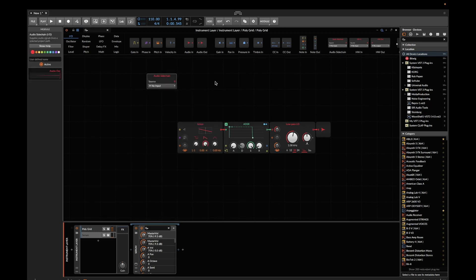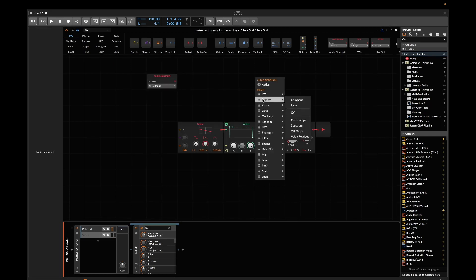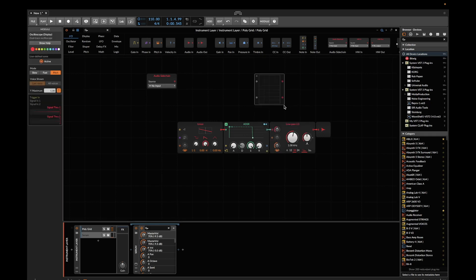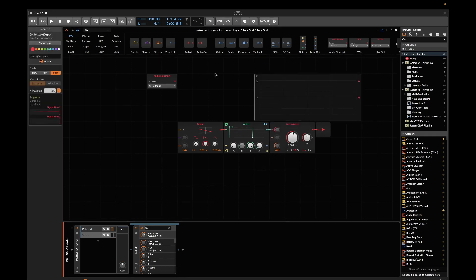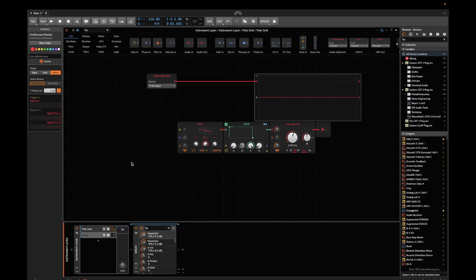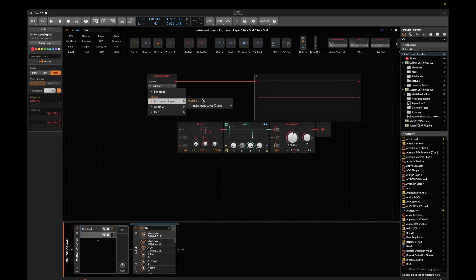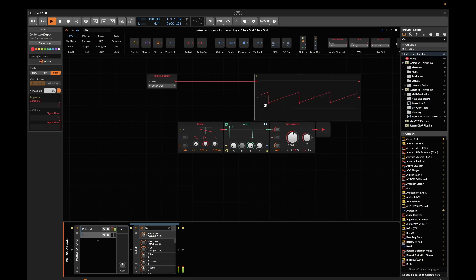I also want to have an oscilloscope so I'm able to monitor what's coming in. Connect it. When I hit a note nothing happens because I have not selected the input yet. Go to instrument layer, Serum, Serum output.